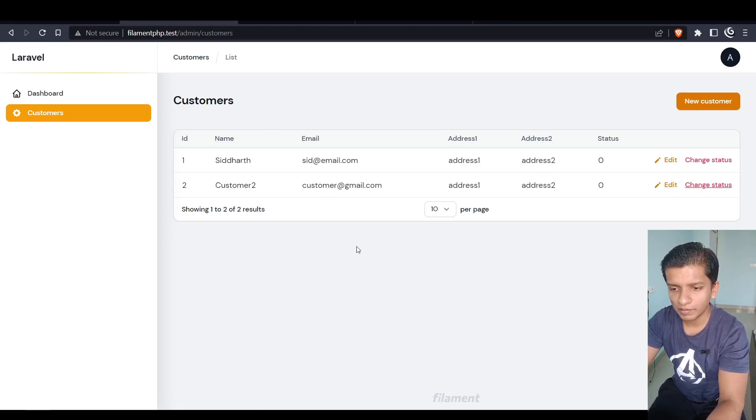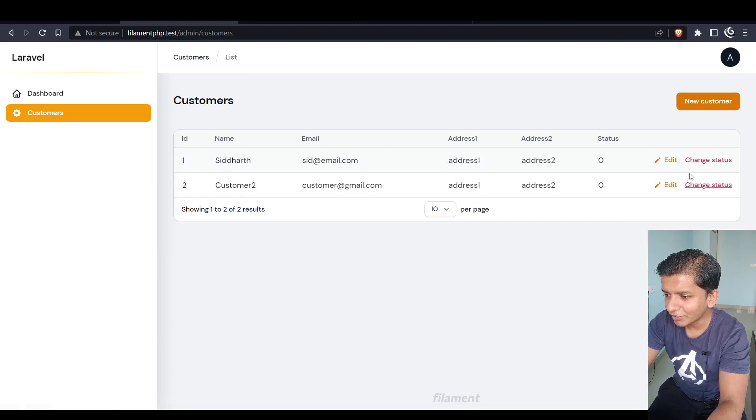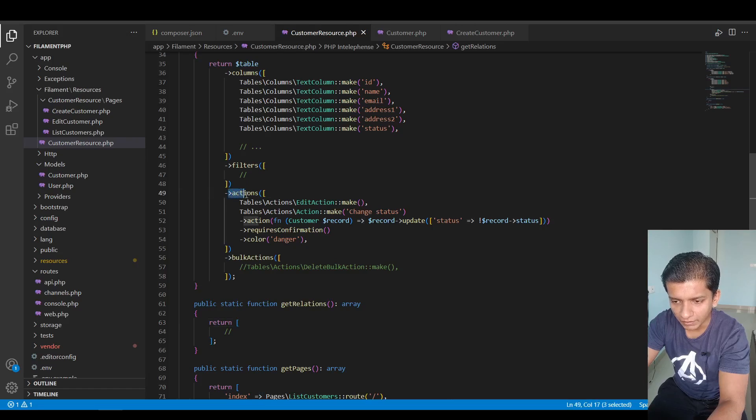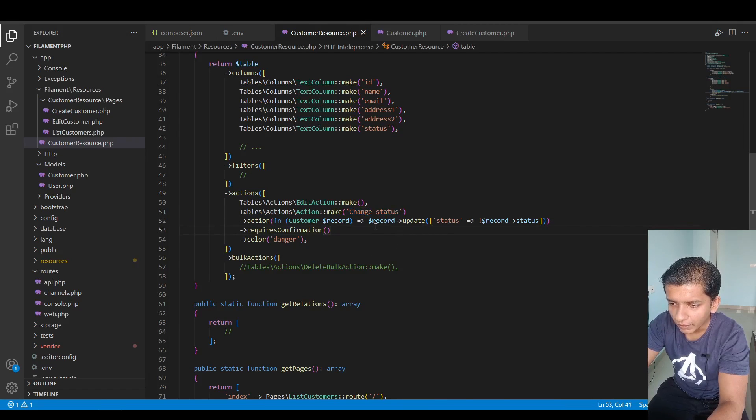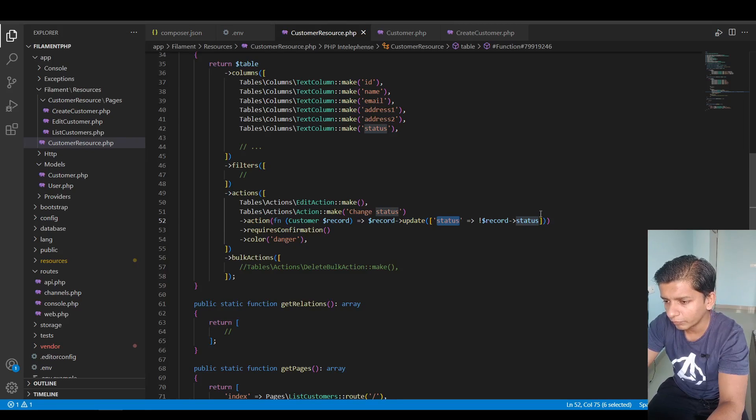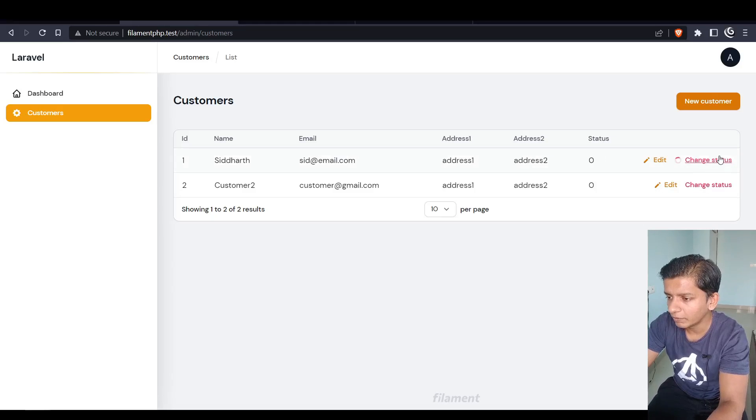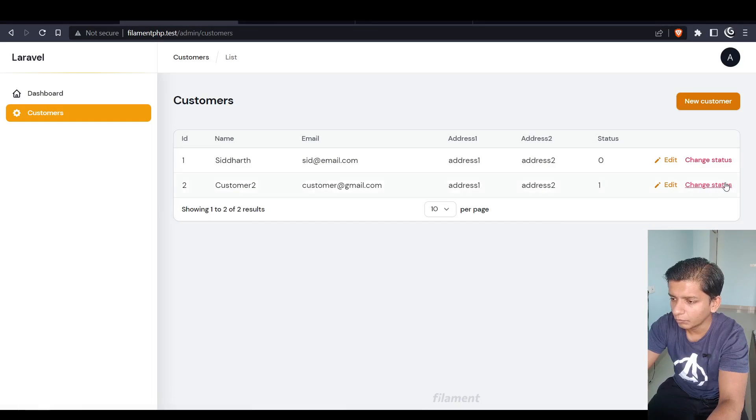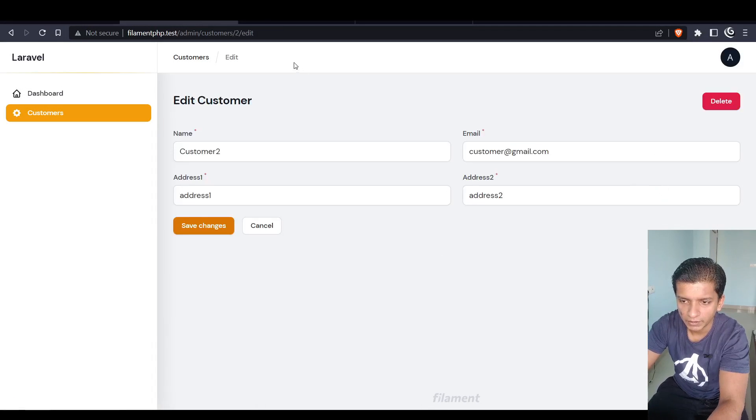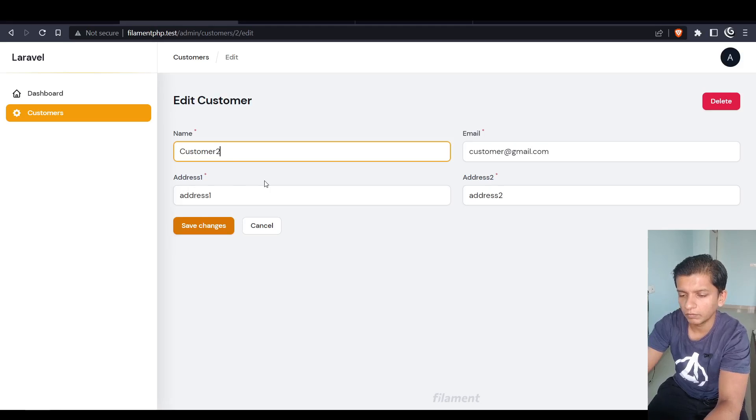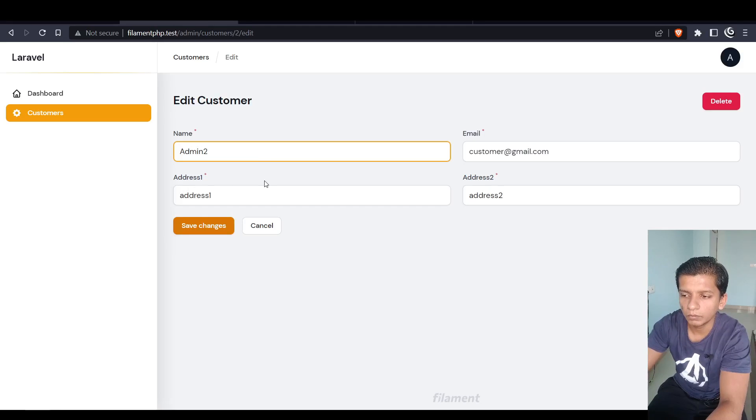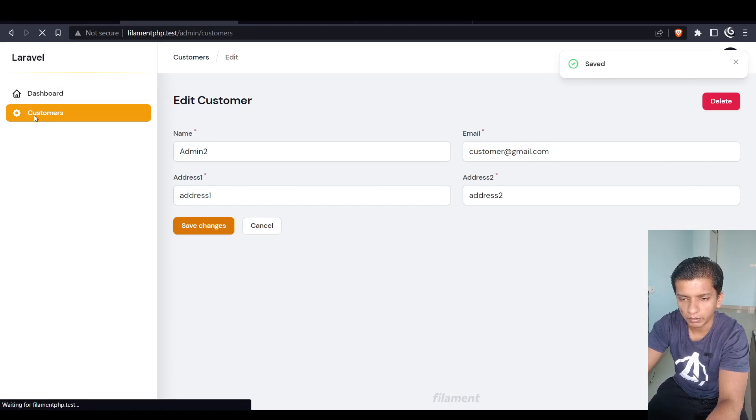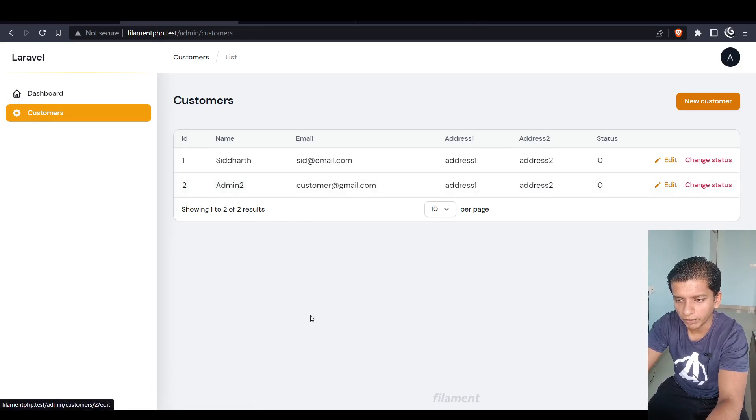This is the closest I got. Inside the edit you can have the change status button. Inside that what I did is in the actions tab I just put this change status action here and inside that record update status would be not of record status. So anytime it will be one then it will be zero. If I change it again it goes one, change it again goes zero. If I click edit then it goes to customers to edit and if I change it to admin2 and hit save, then it says saved and if I go to customers then here we have admin2.